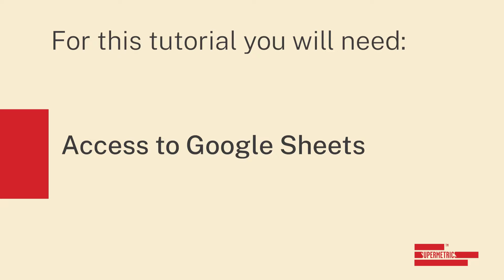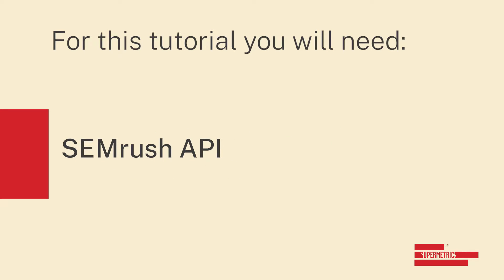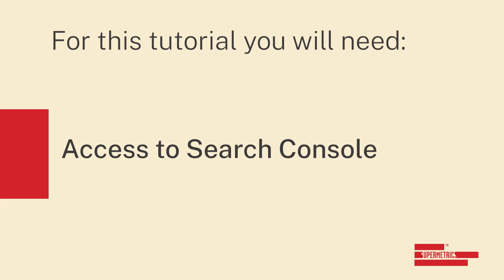In order to follow along with this tutorial, you will need access to Google Sheets, the Supermetrics add-on for Google Sheets, the SEMrush API and access to Search Console. And that's literally it. So without further ado, let's get into it.